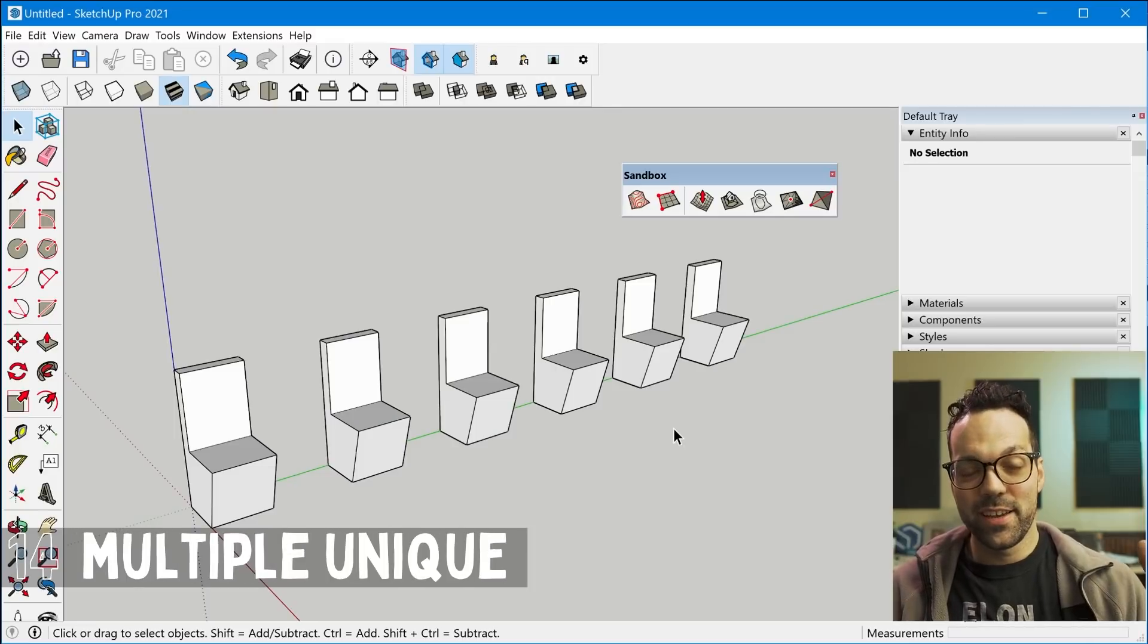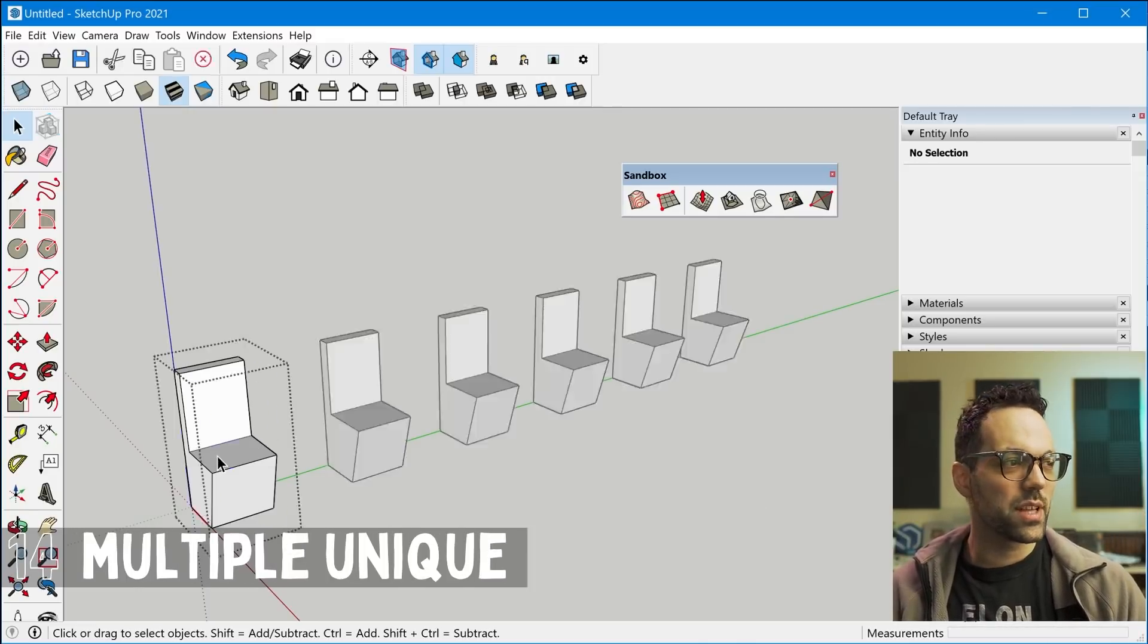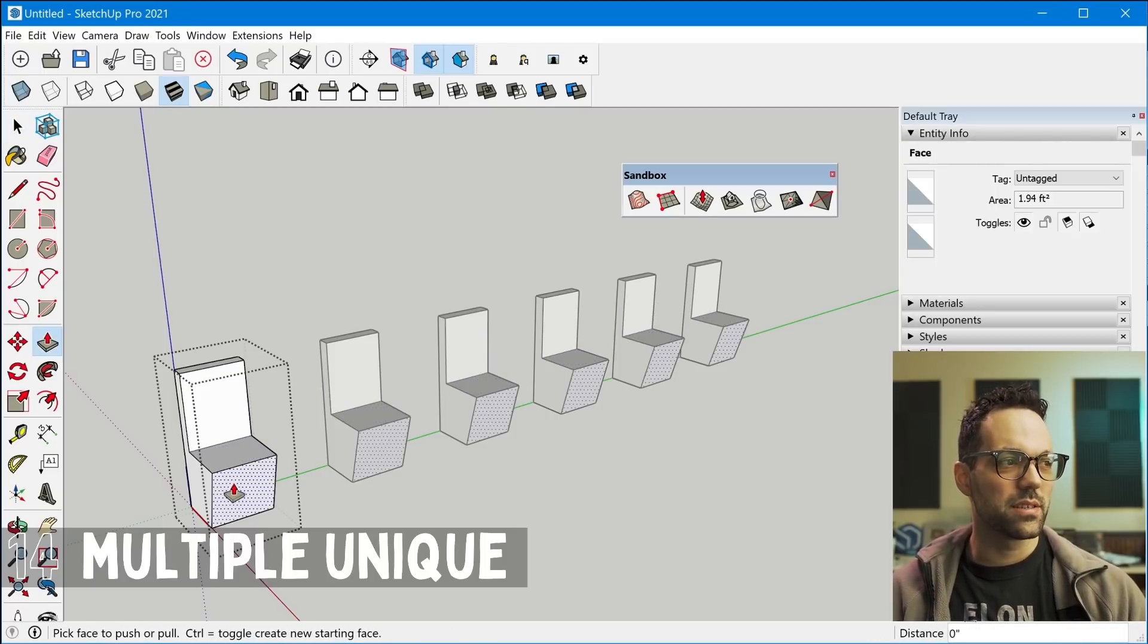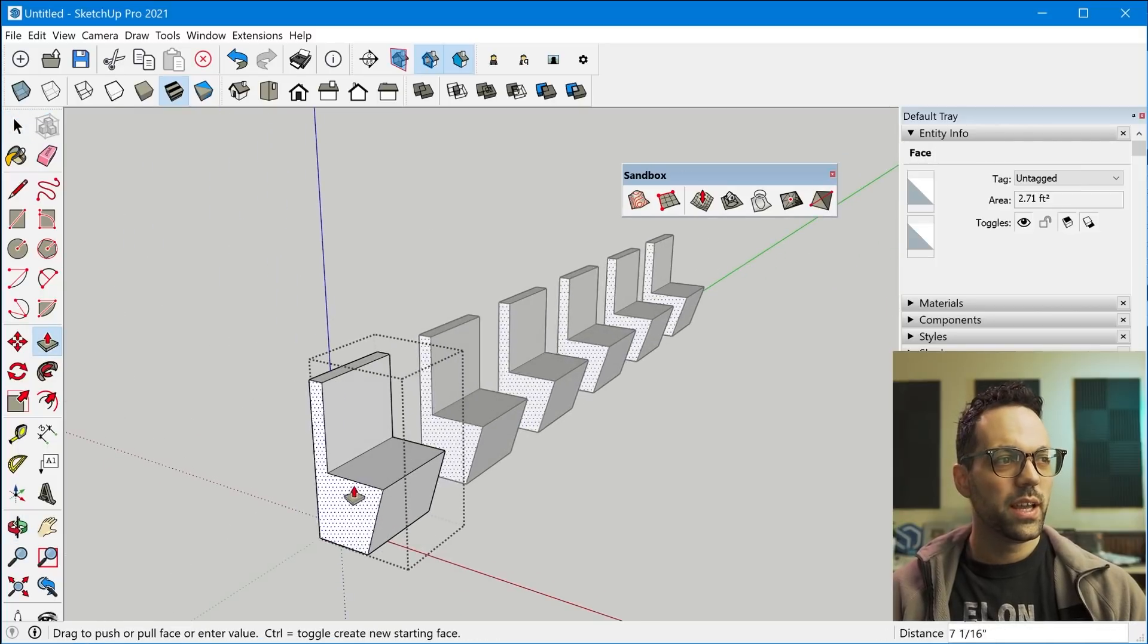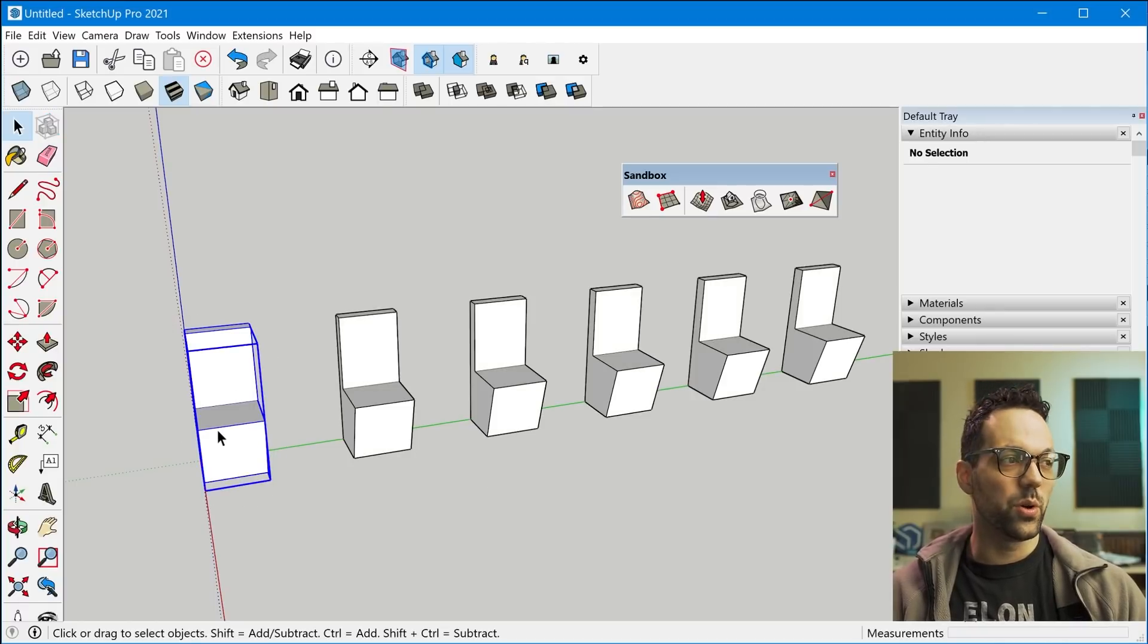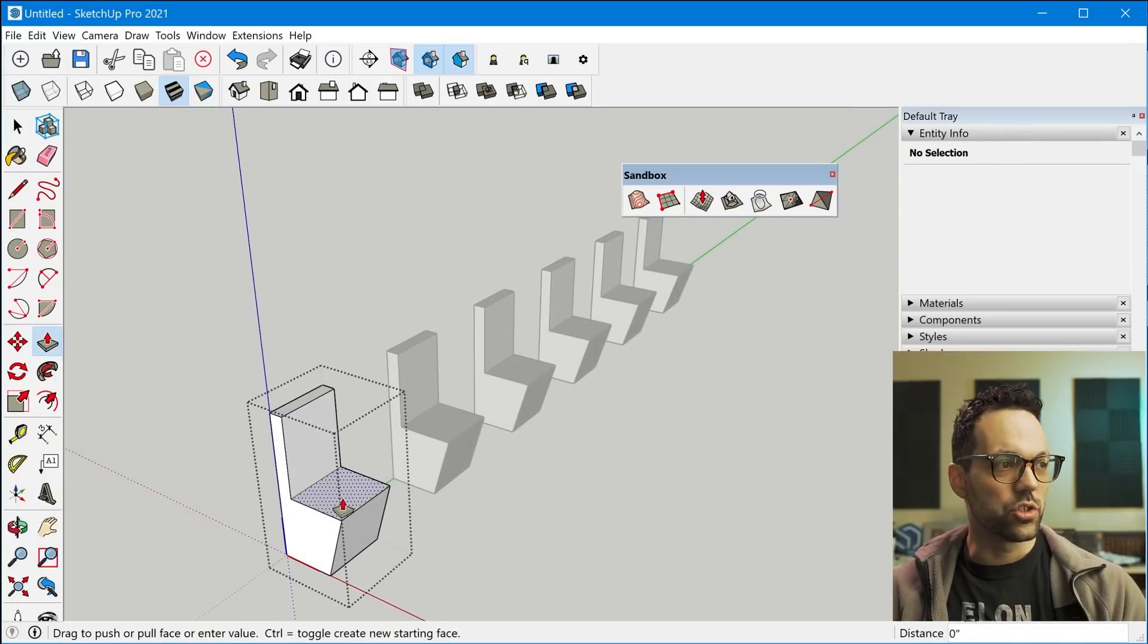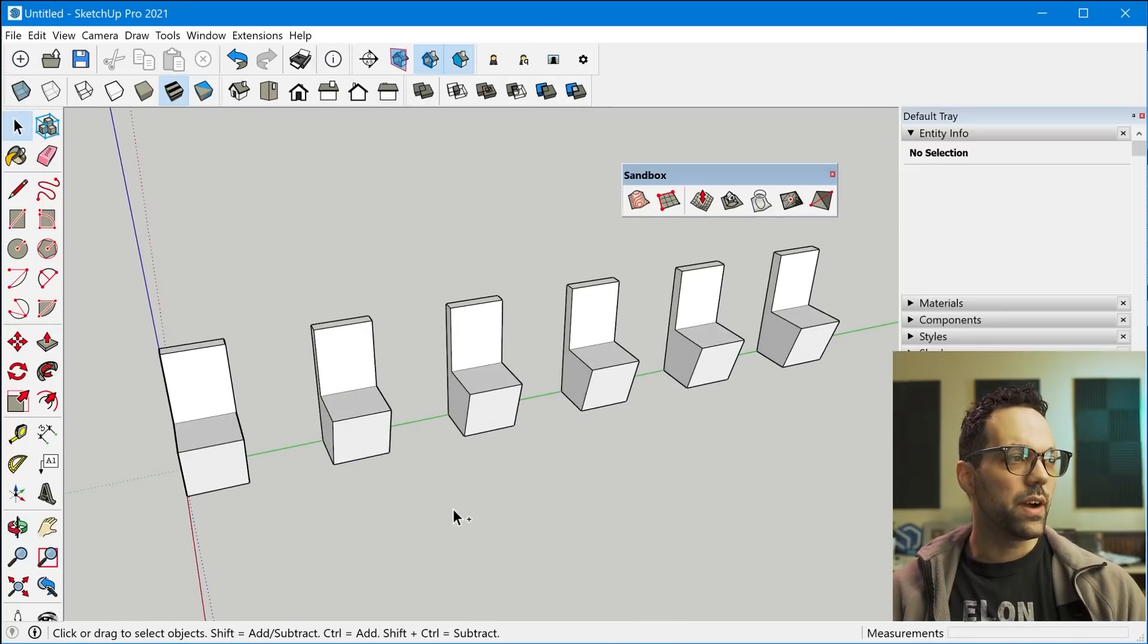Tip 14 is the unique component feature. Now, everyone knows that components are direct copies of the other one. So you make changes to one and all the others change as well. And I'm sure you also know that you can right click to make one unique so that those changes are only affecting that one copy. But if I undo that.